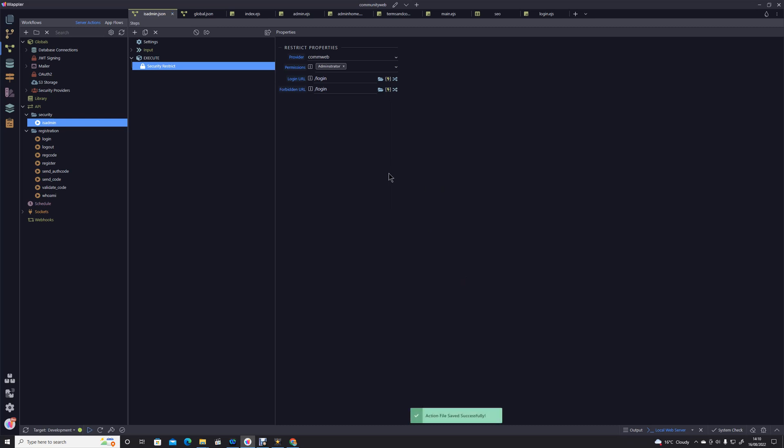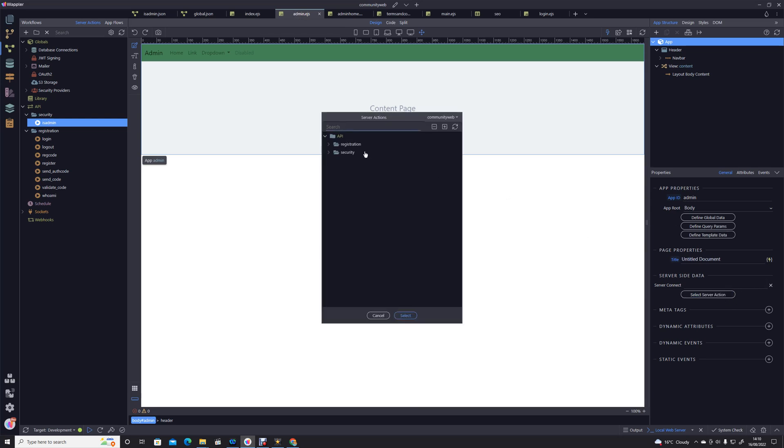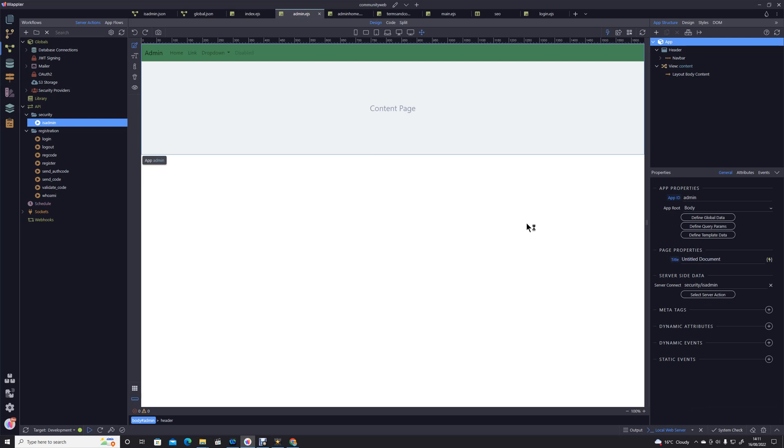That was a really easy process. Now if we go into our admin, if we look at our server connect server actions security is admin and add that, basically that means that particular server action will be called when that layout is loaded. And of course if the person does not have the administrative authority they will be sent over to the login page to login. So basically that's the simplistic of our administrative console.